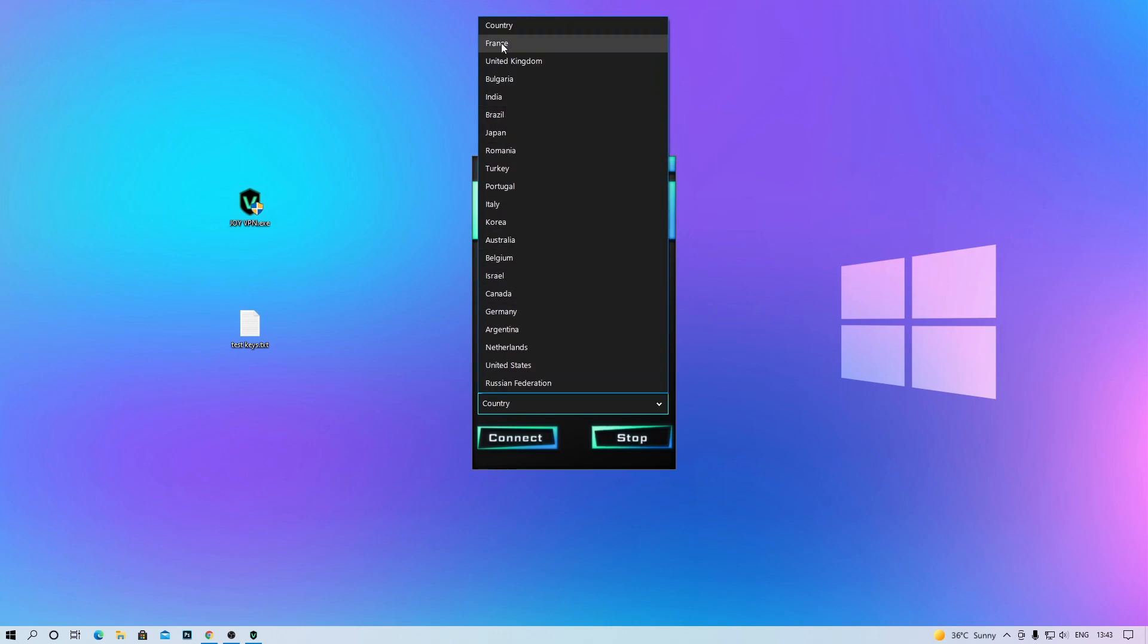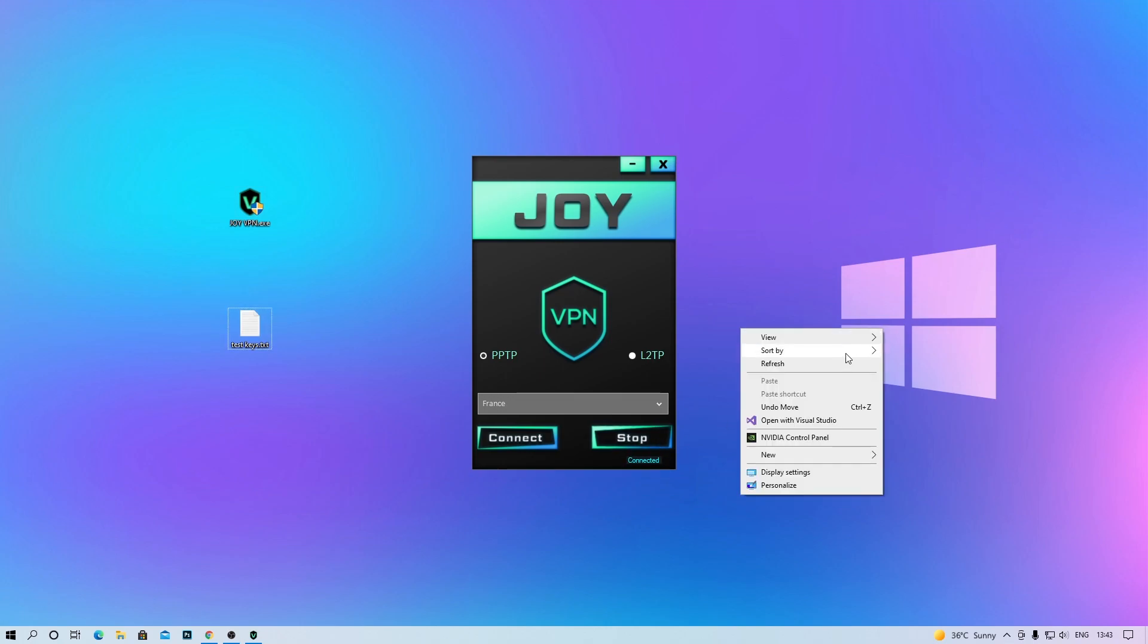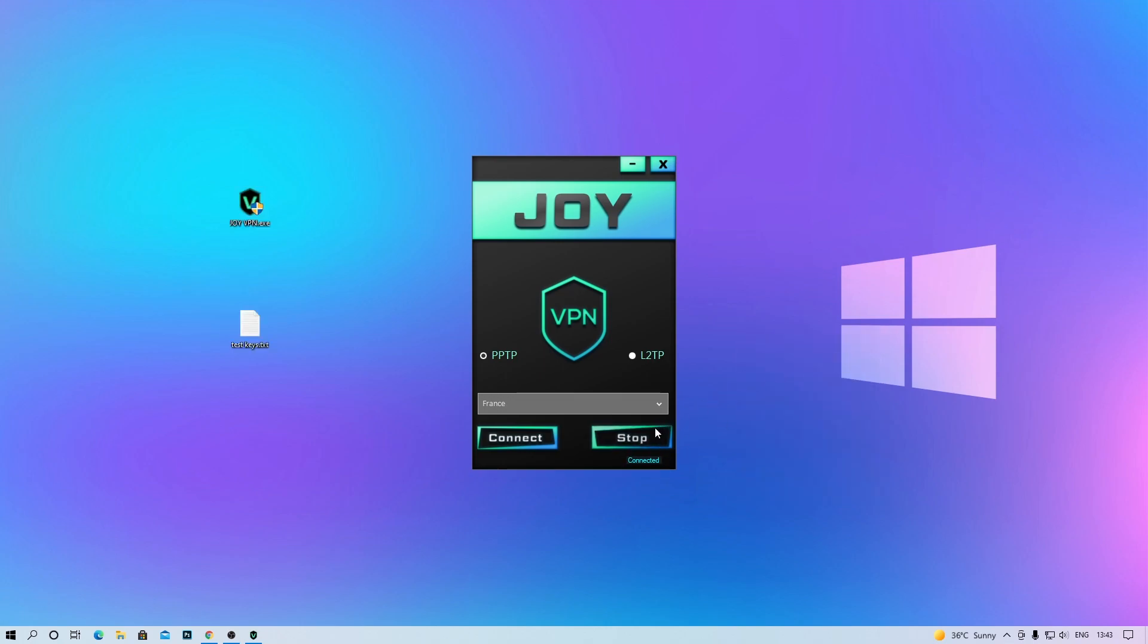Step 5: Select your country and click on the connect button. Done! You have successfully connected to your selected country. If you like it, you can buy a key for the VPN. The shop link is in the description. Hope you enjoy JOY VPN service.